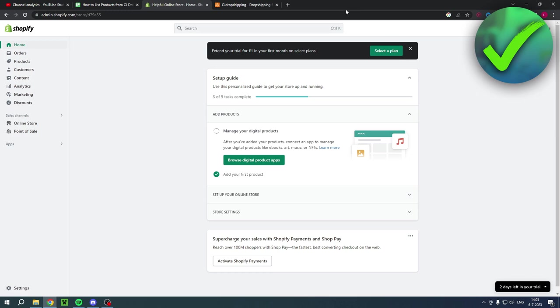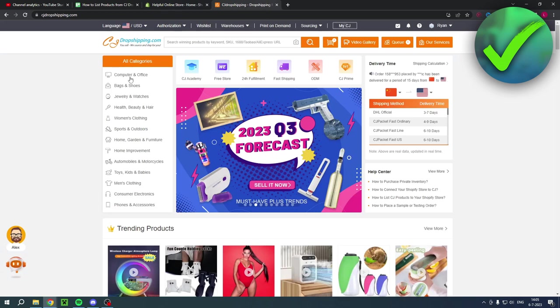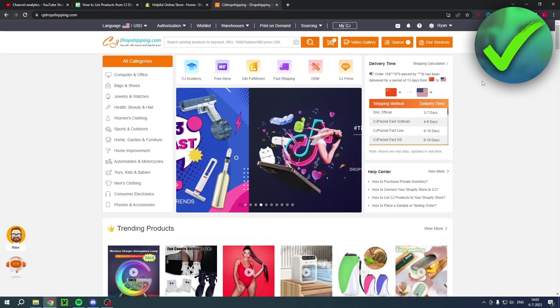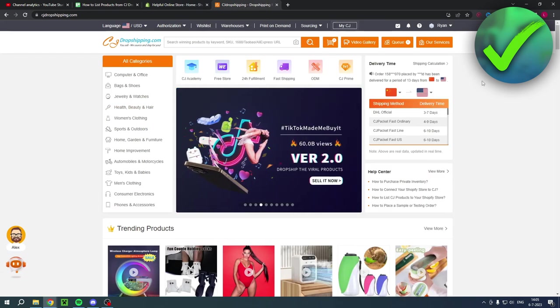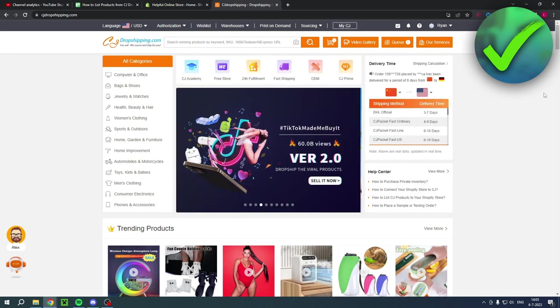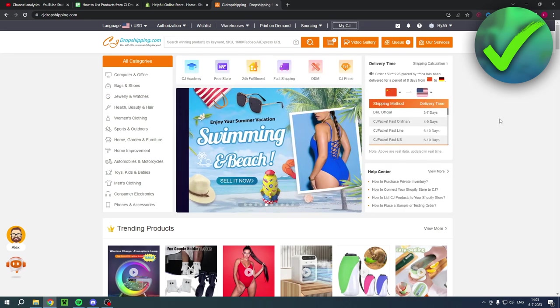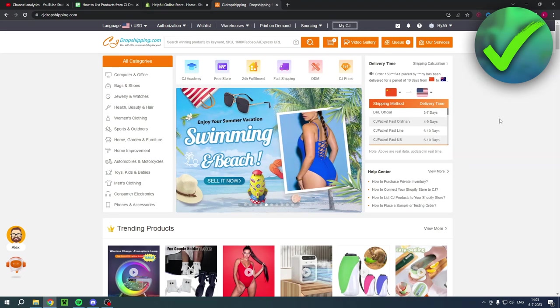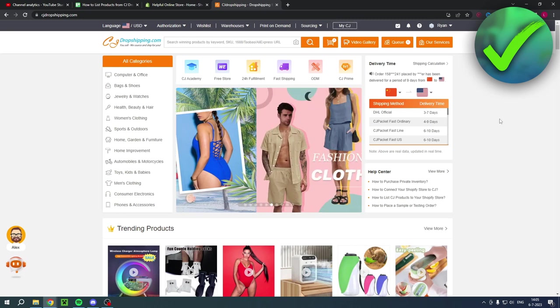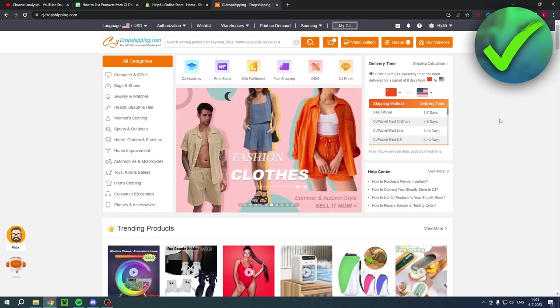So obviously for this, you need your Shopify store and also a CJ Dropshipping account. Now I have a direct link in the description of this video that will bring you over to cjdropshipping.com. Now if you create an account via my link, that will also help me out a lot as well. So then we can both benefit from it.